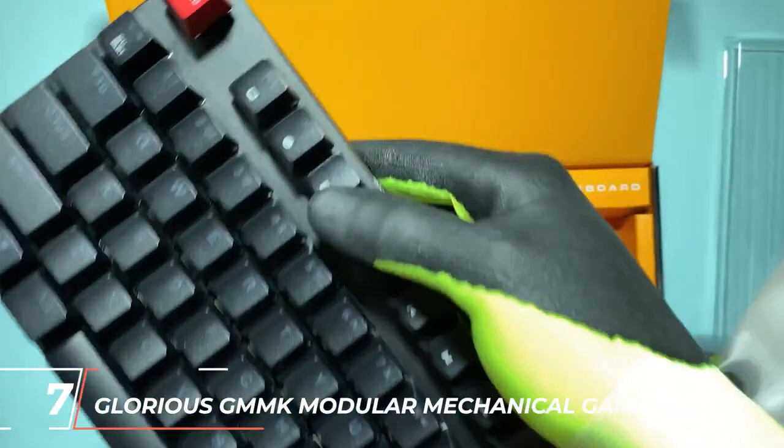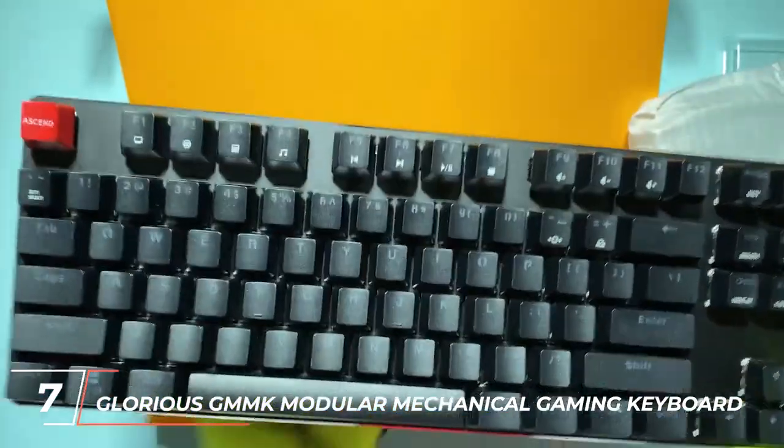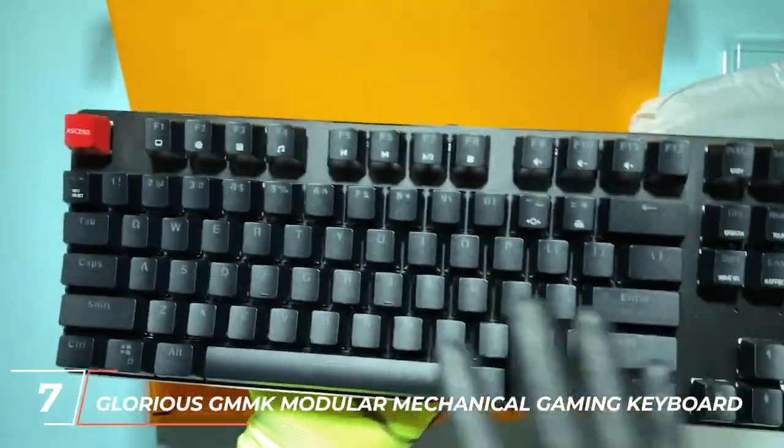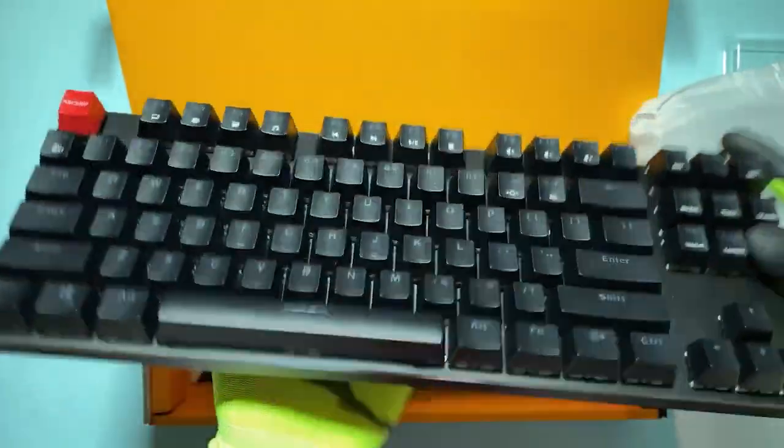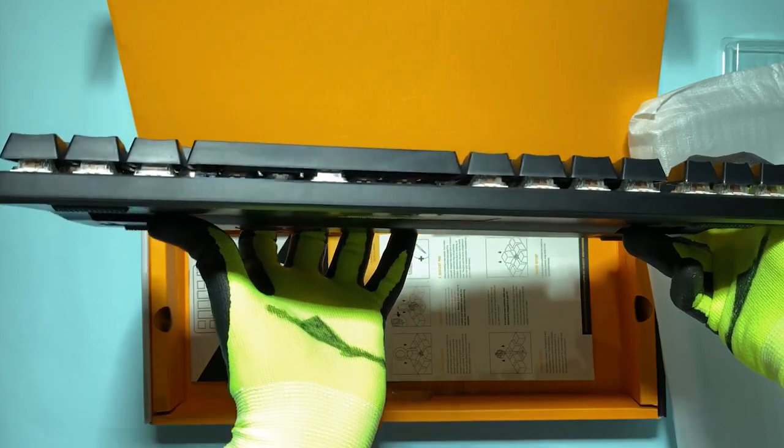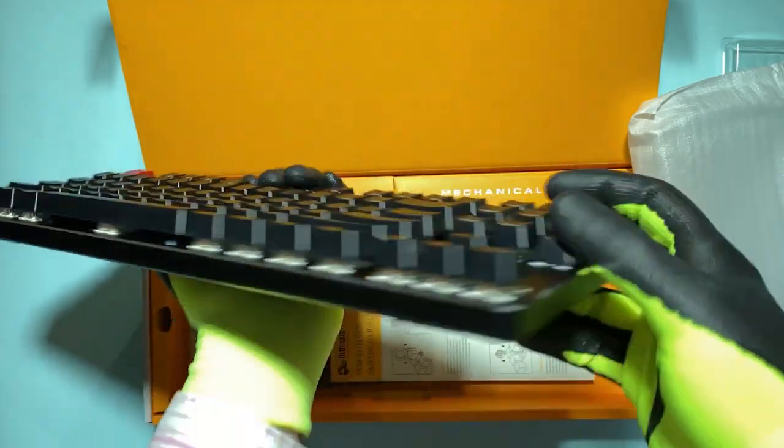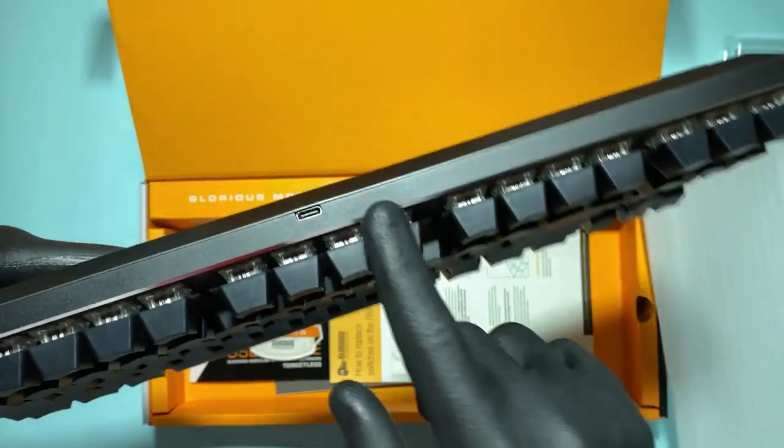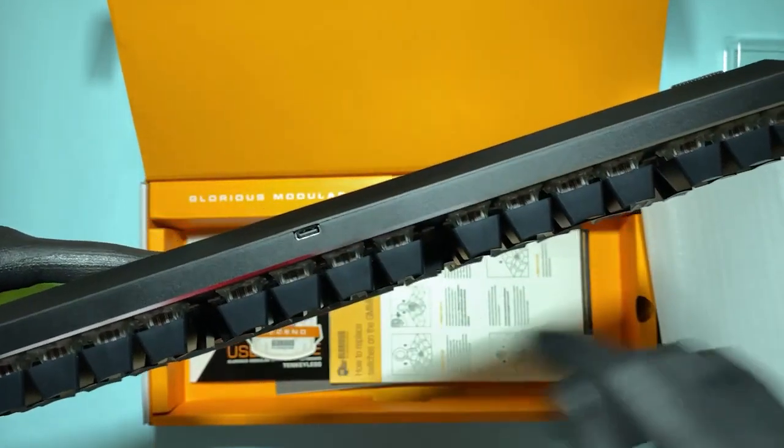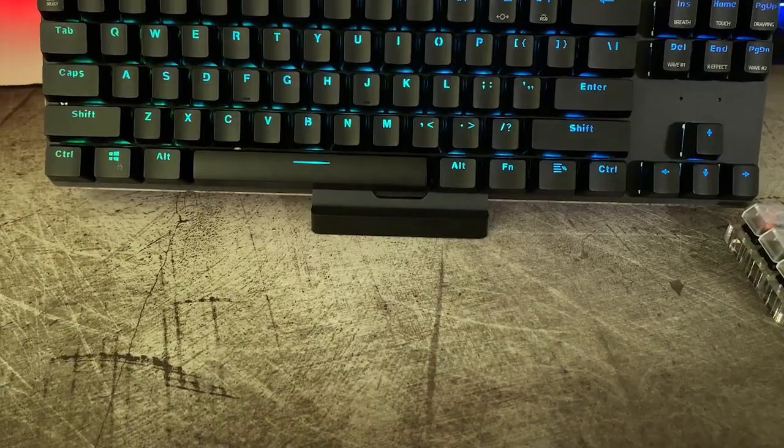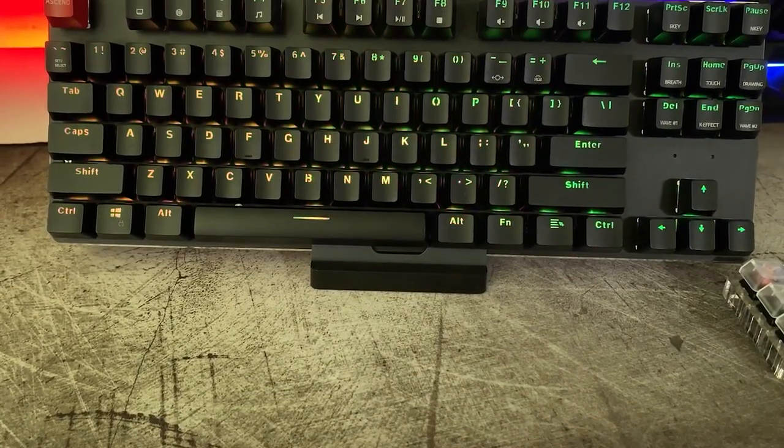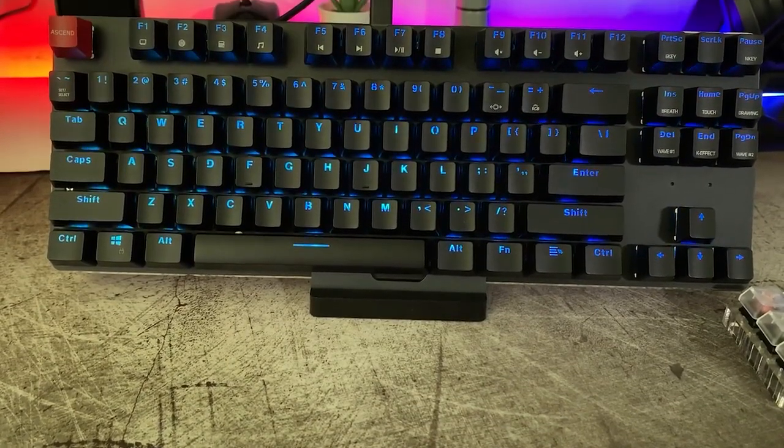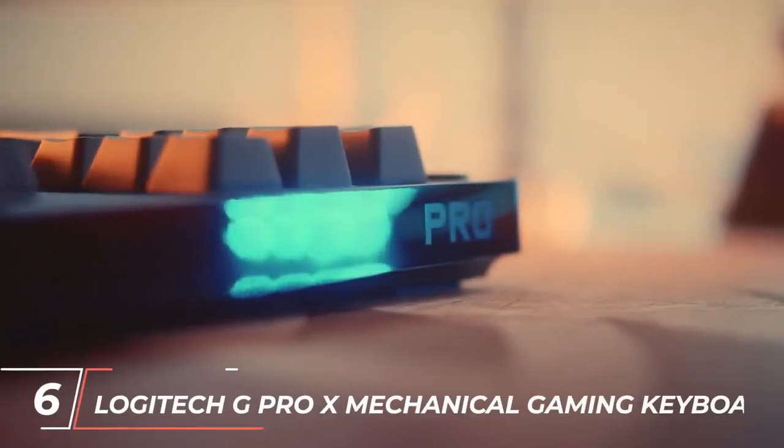Next up at number 7, we have the Glorious GMMK Modular Mechanical Gaming Keyboard. This keyboard allows you to hot-swap key switches, making it easy to change the type of switch you use depending on your specific gaming needs. The GMMK also features customizable RGB lighting and a solid build quality.